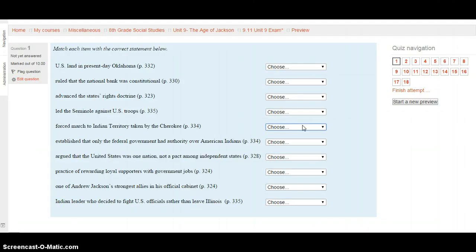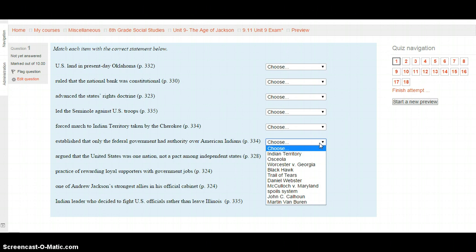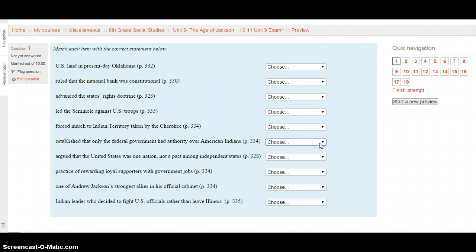What established that only the federal government had authority over American Indians? Page 334. Is it Indian Territory, Osceola, Worcester v. Georgia, Black Hawk, the Trail of Tears, Daniel Webster, McCulloch v. Maryland, the Spoils System, John C. Calhoun, or Martin Van Buren? Select your choice and get ready to hit the Next button.